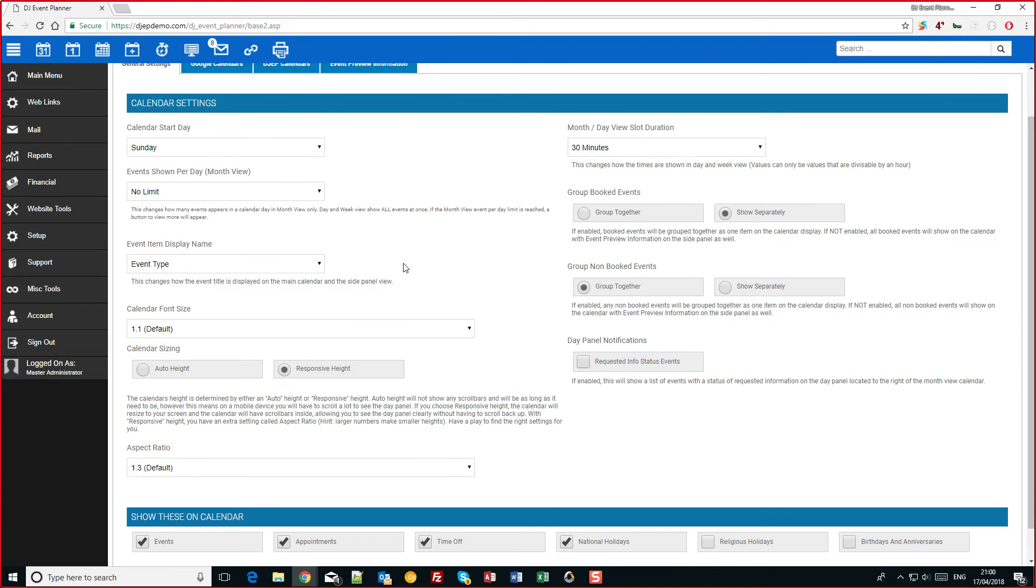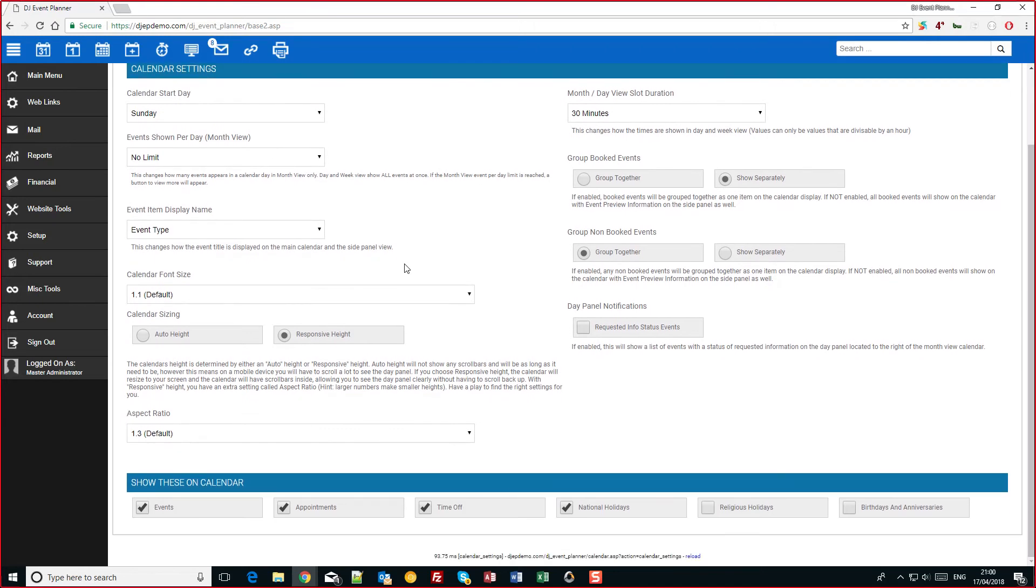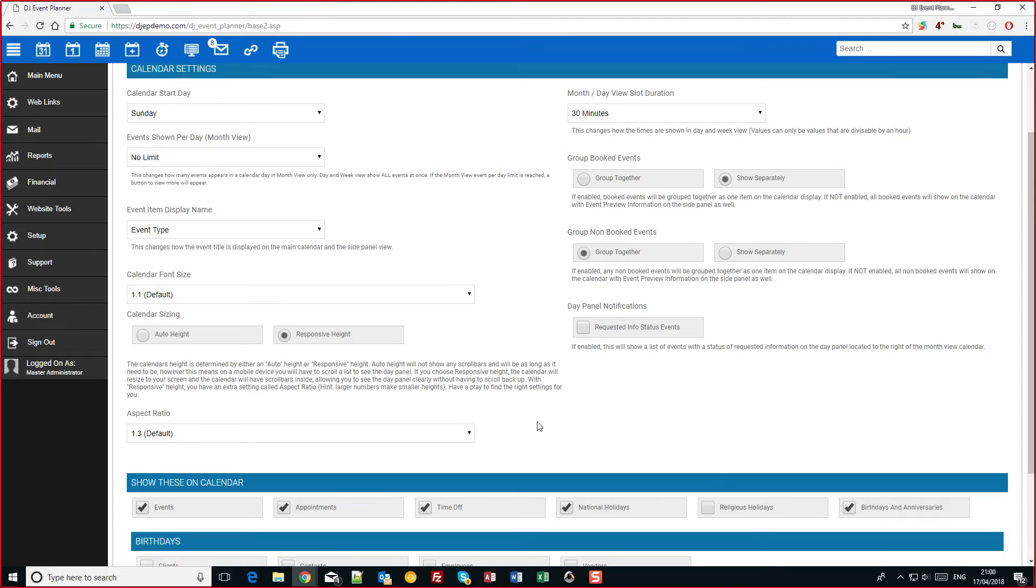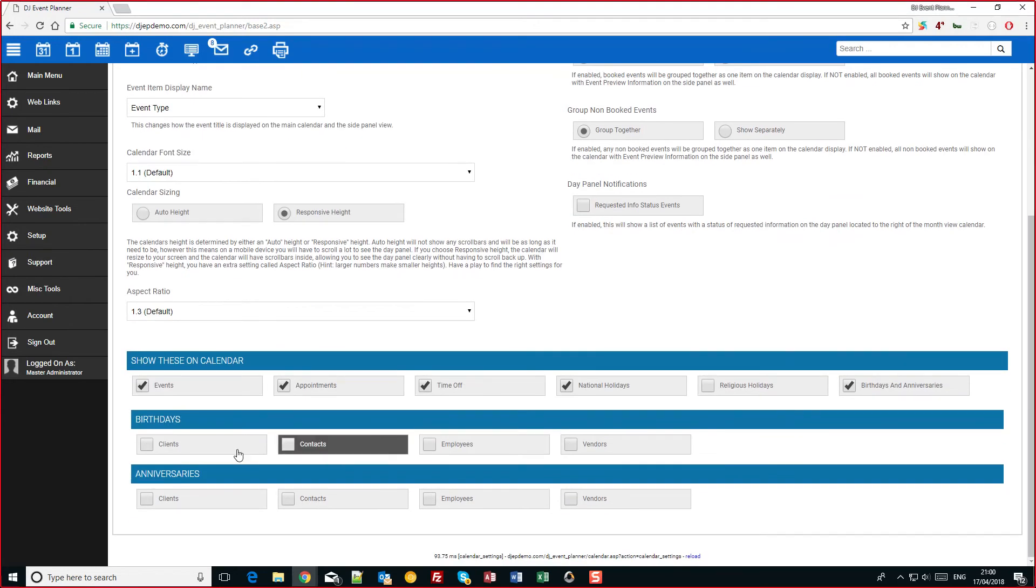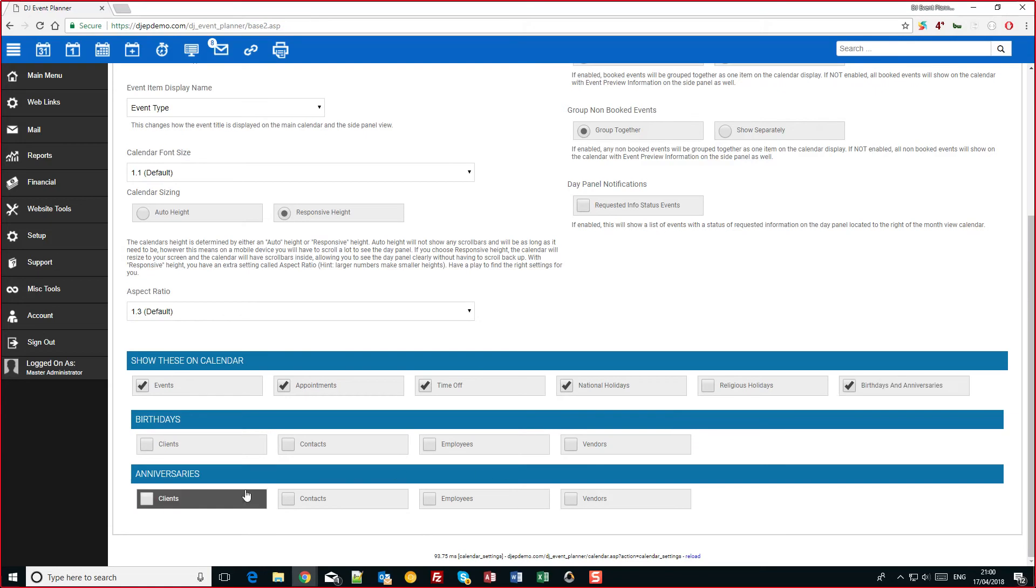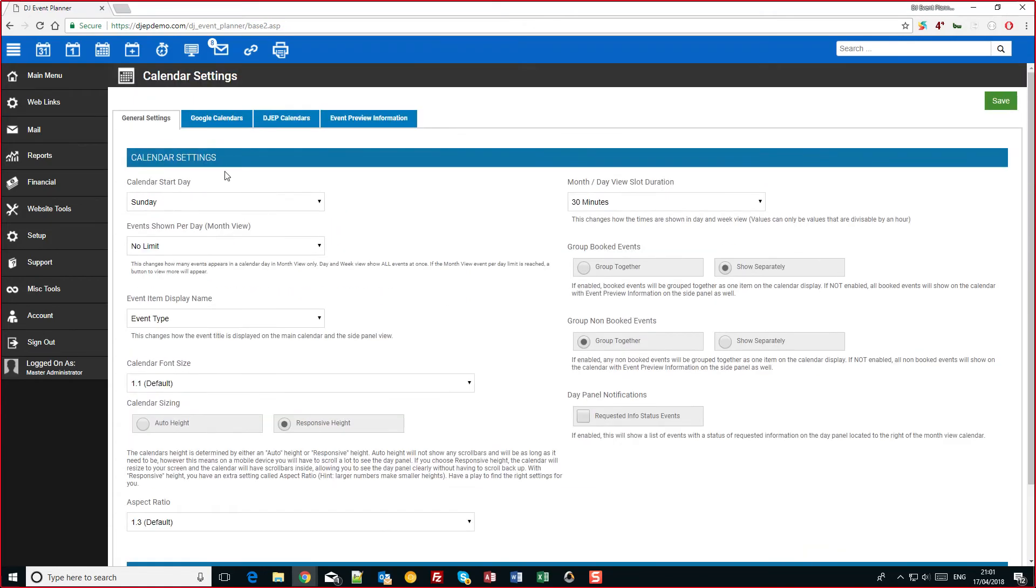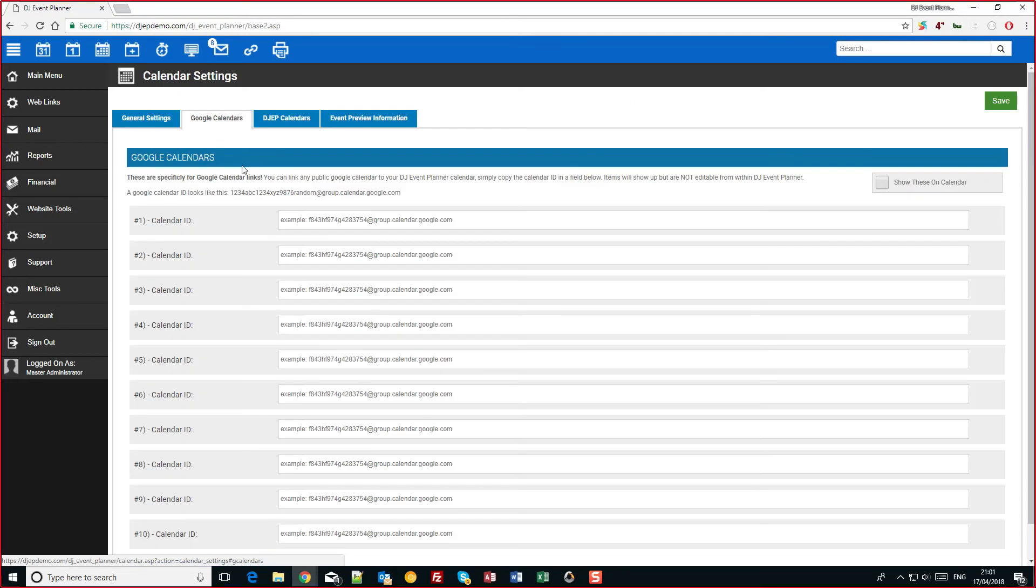Again these are all things that you should play with and have a little try. Down the bottom you can turn on and off different calendar options, such as you can turn on birthdays for clients to remind you or even for employees. Go along you can also import Google calendars. There's a bit of information on there on how to do that.